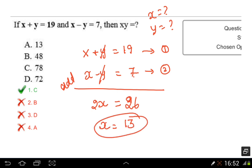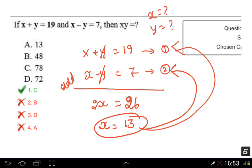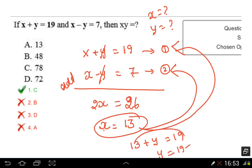Now let's find the y value. We substitute x equals 13 into equation 1: x plus y equals 19, so 13 plus y equals 19. The y value is 19 minus 13, which equals 6. So y is equal to 6.